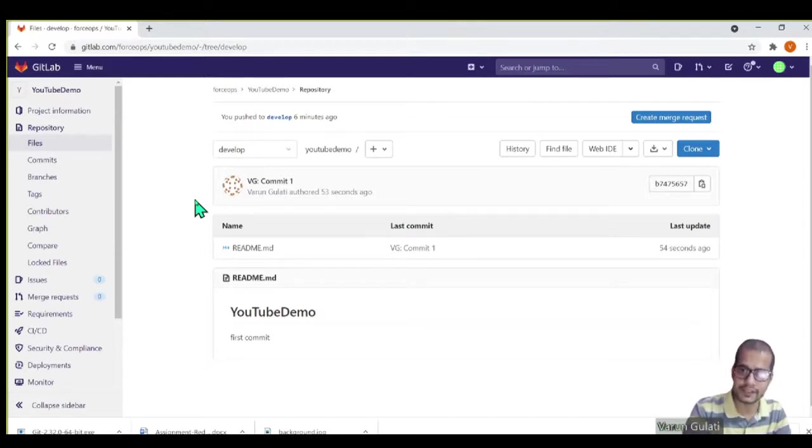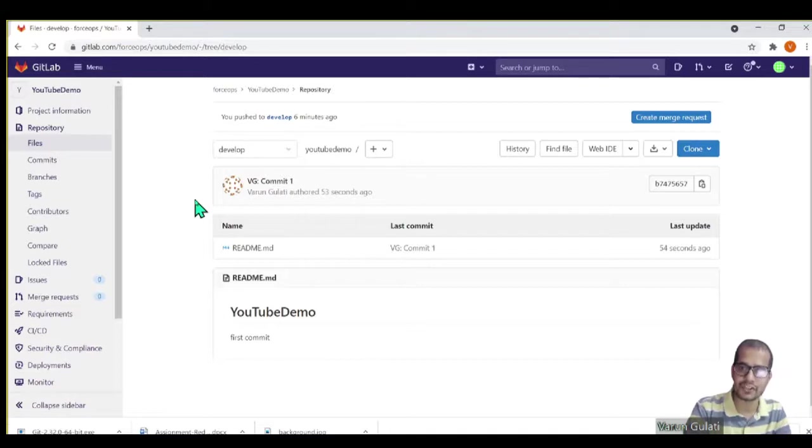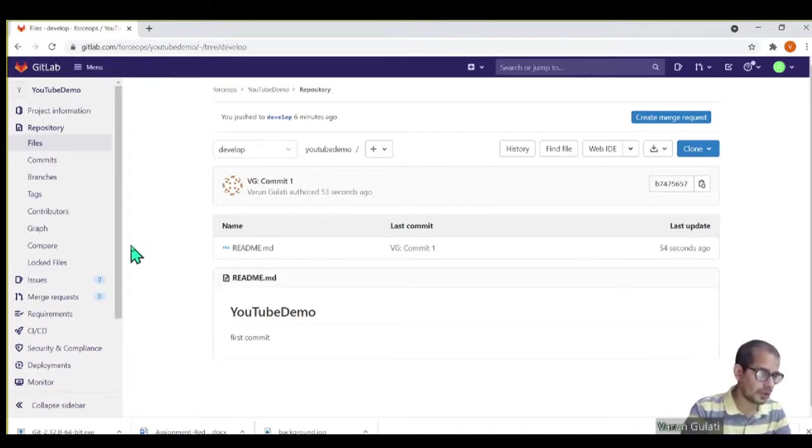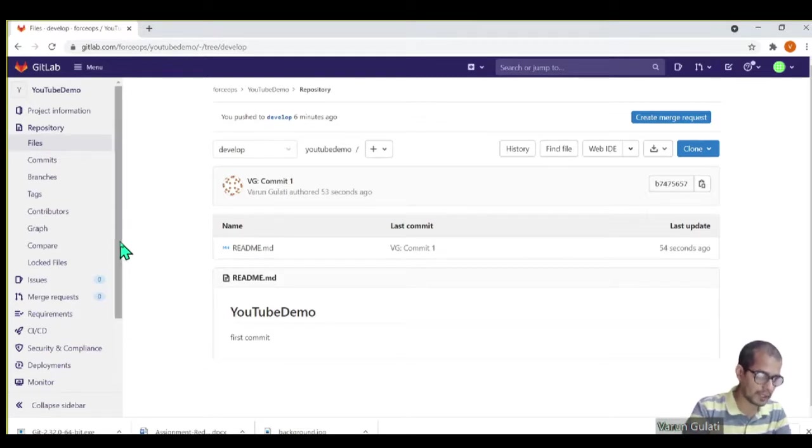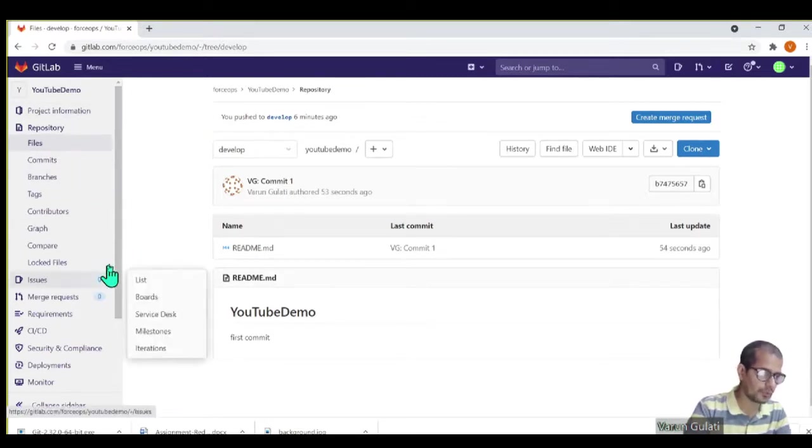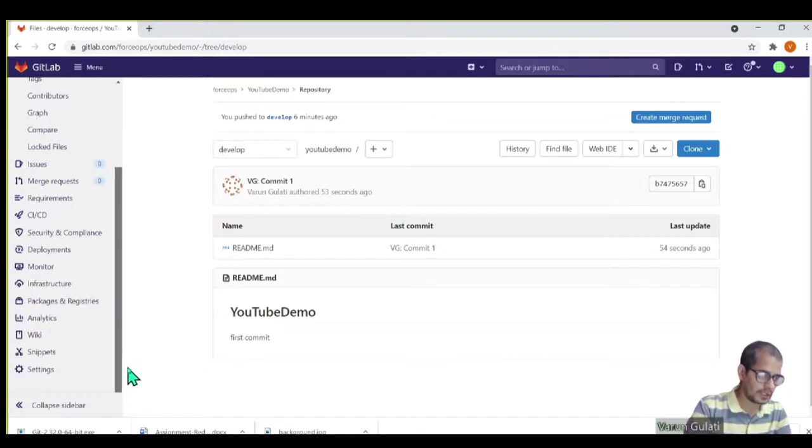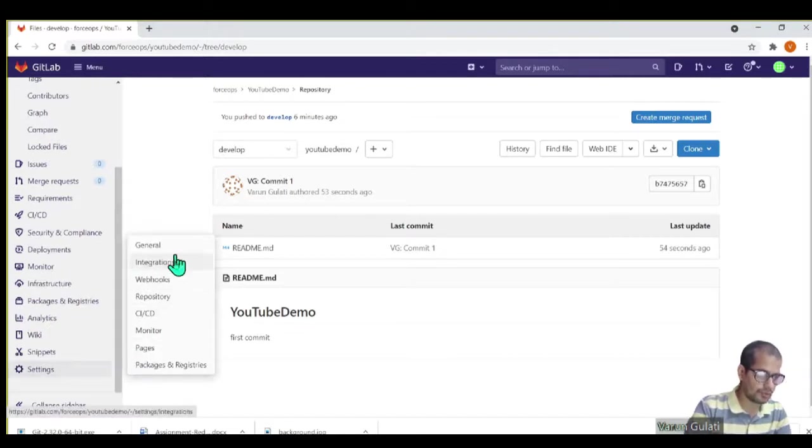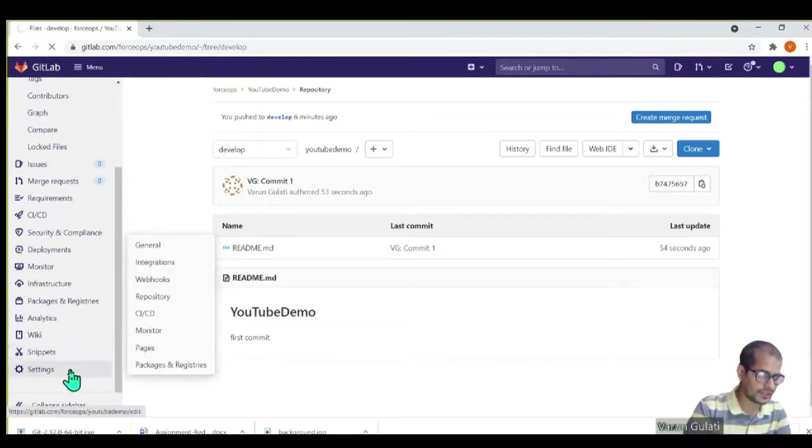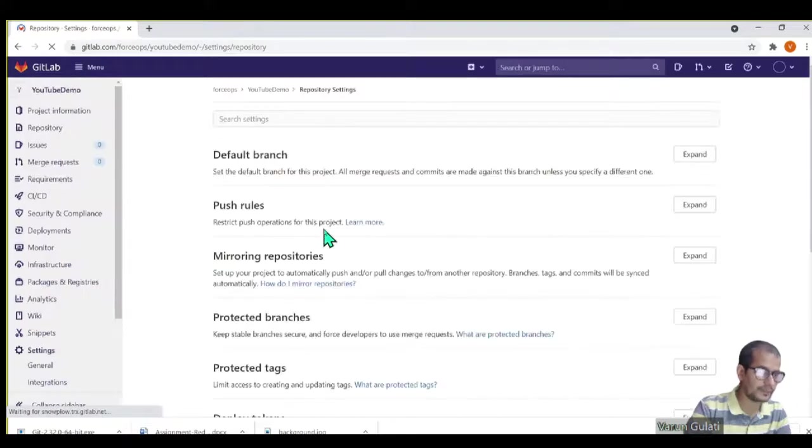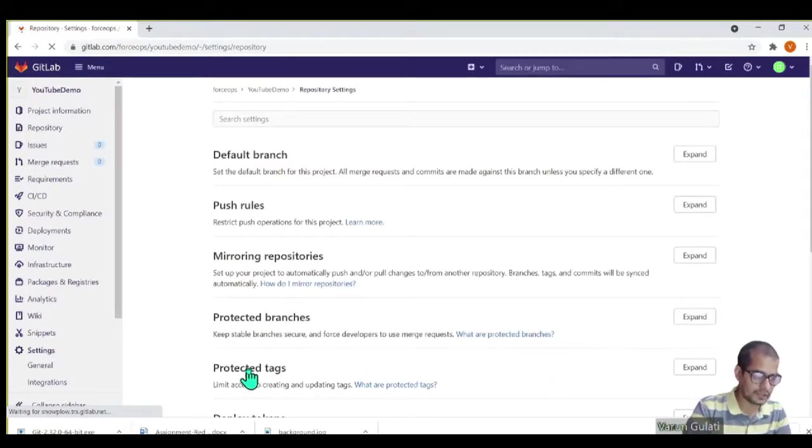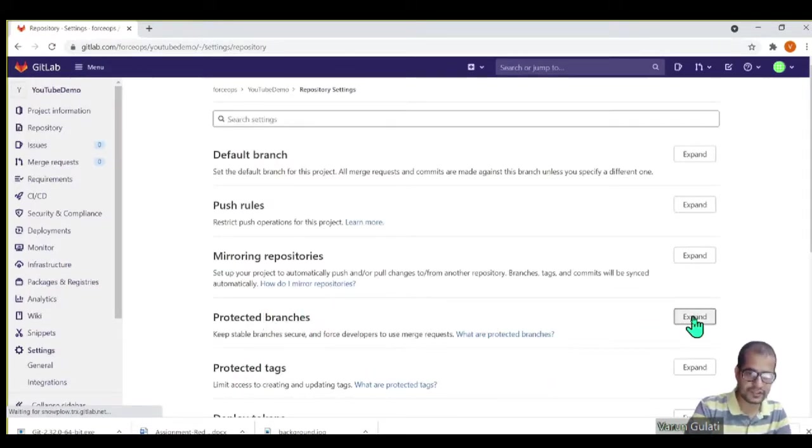How do we enforce that as a governance so that it's not just logical, it's not just a communication, but it is actually there? In order to implement it, what do we need to do? We'll simply go to our repository settings and repository.